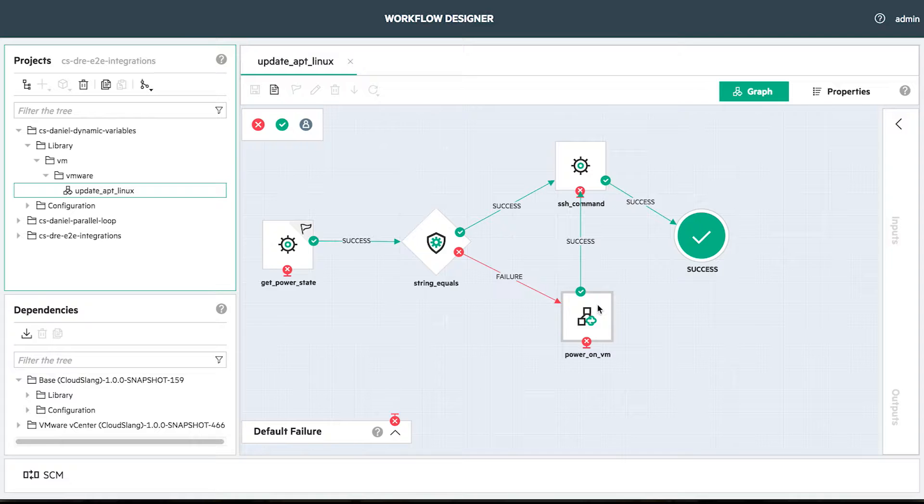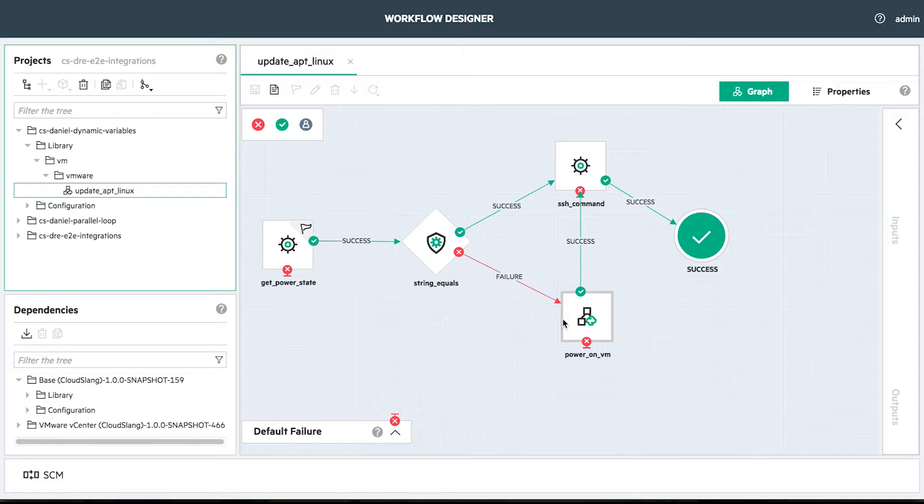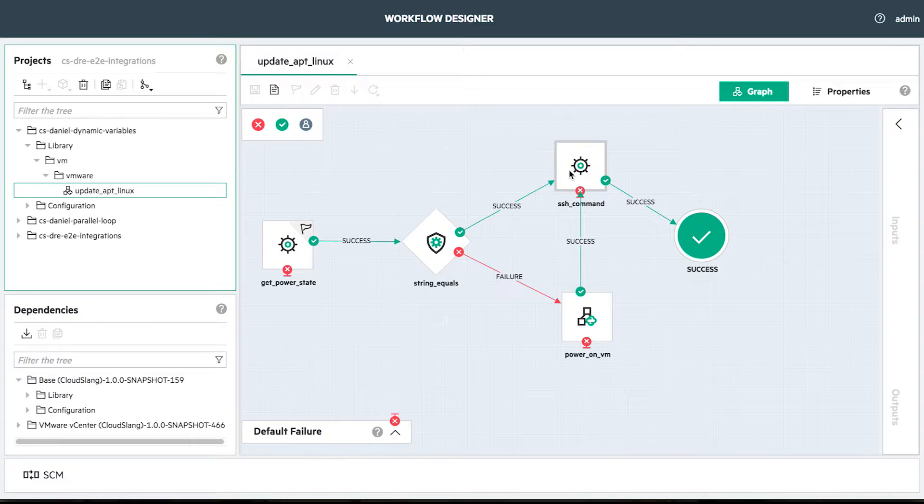In our design, we have three points of failures, one on the get power state step, one on the power on step, and one on the sh command step. These failures point to the default failure.